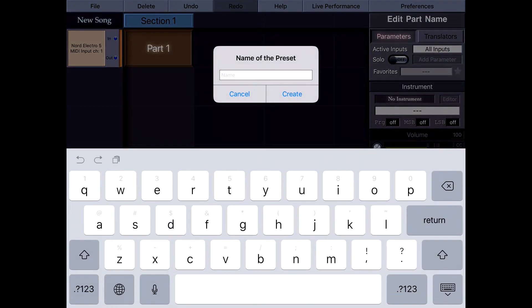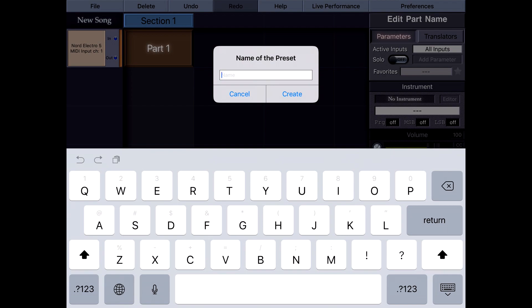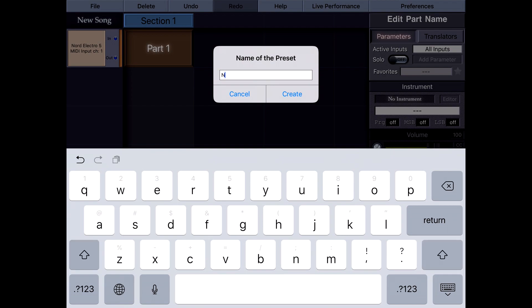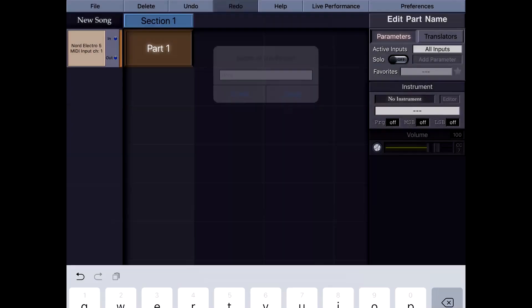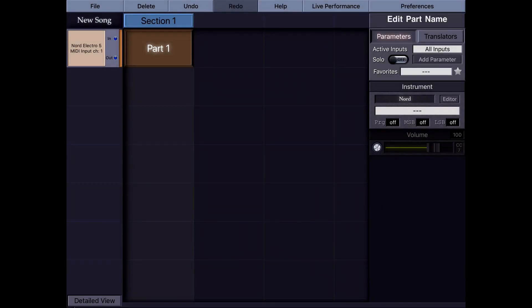In this tutorial I'll also be using my Nord Electro 5 and I'm going to create an instrument preset for Nord. I'm just going to name this as Nord. Now you can see that the name changed to Nord.